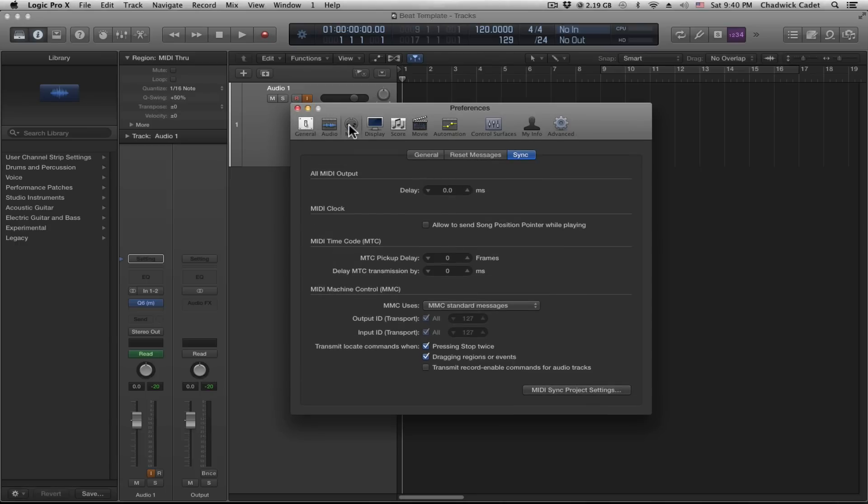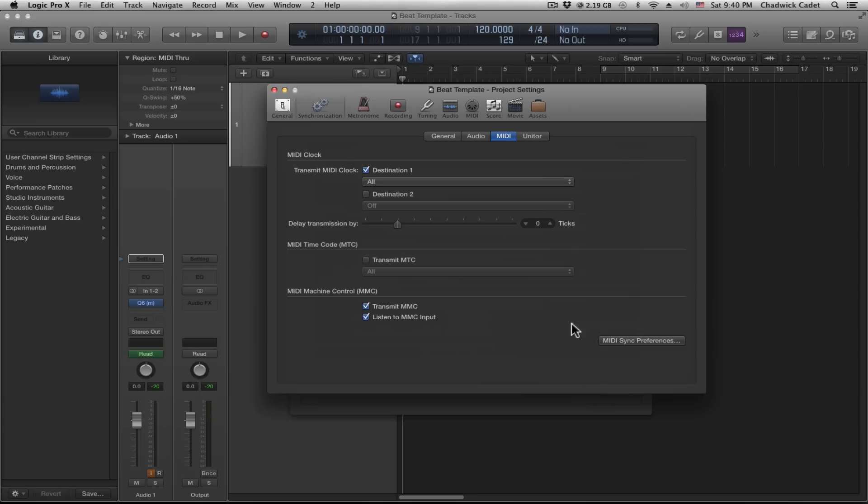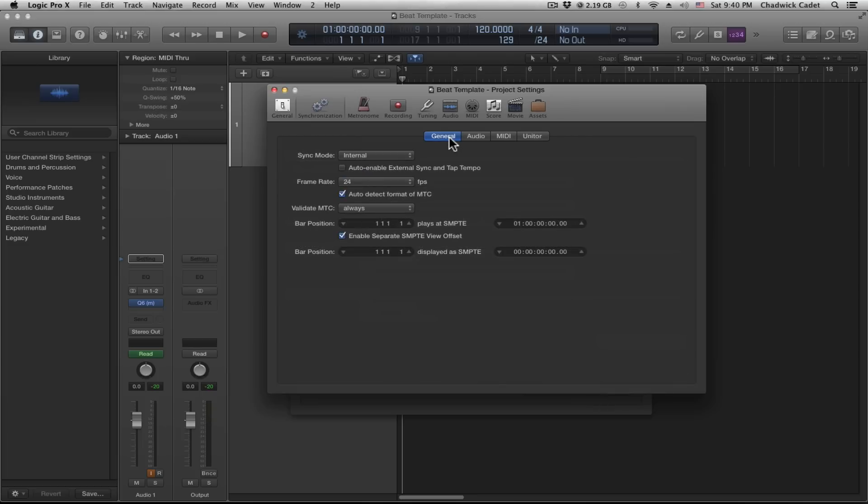Click the MIDI tab, open up the MIDI sync project settings menu, then click the general tab, then check the auto enable external sync and tap tempo option.